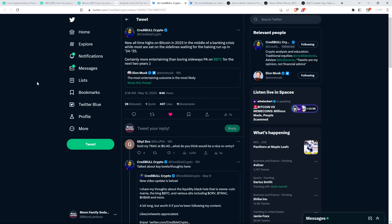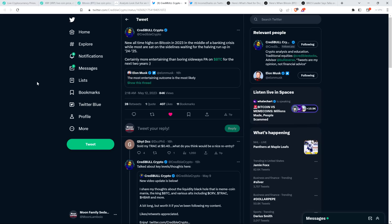And so that was retweeted by chart analyst Credible Crypto. And Credible Crypto wrote the following. New all-time highs on Bitcoin is in 2023, in the middle of a banking crisis, while most are sat on the sidelines waiting for the halving run-up in 2024 to 2025. Certainly more entertaining than boring sideways price action on Bitcoin for the next two years.